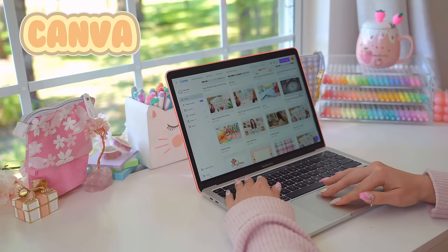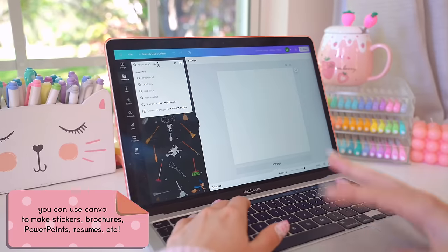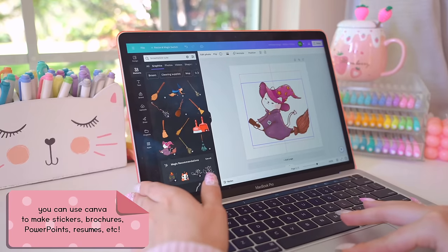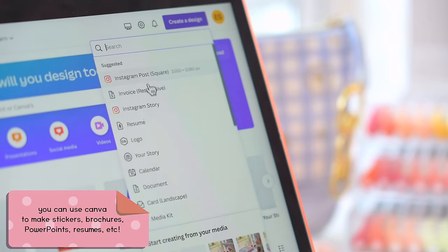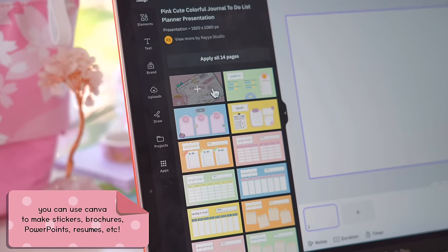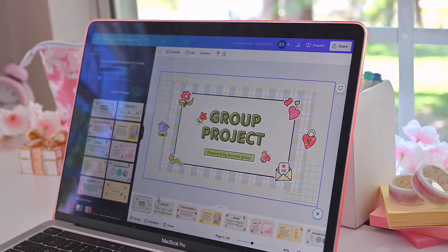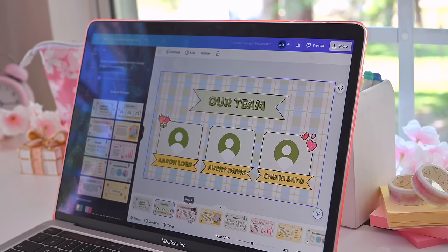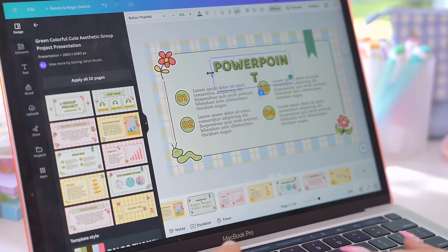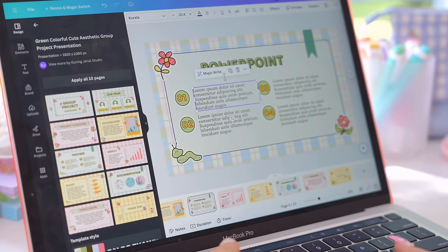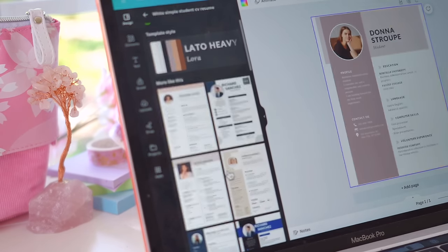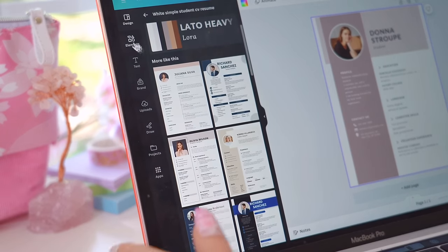Next is Canva, which I 10 out of 10 recommend to anyone — and I mean anyone. I use it for my thumbnails for my videos, for the designs of my Notion template thumbnails on my storefront, and for PowerPoint presentations for university. Seriously, if you have ever had to make a PowerPoint or a brochure or a resume, Canva is perfect since it's super user-friendly and they have so many templates to choose from.